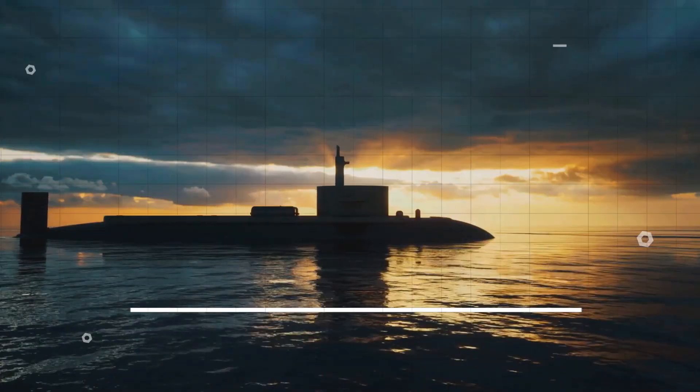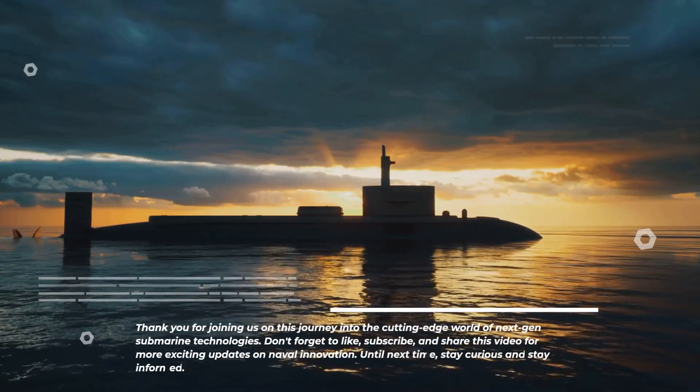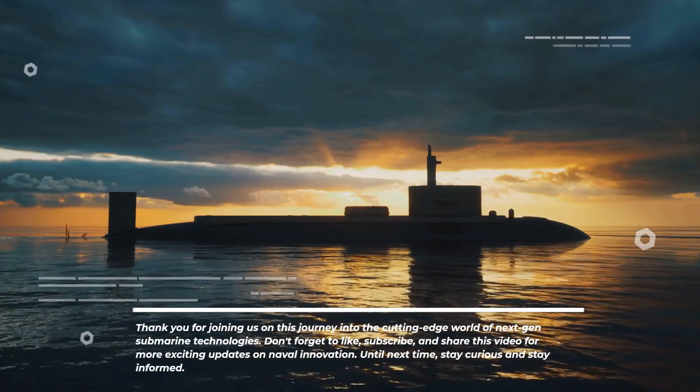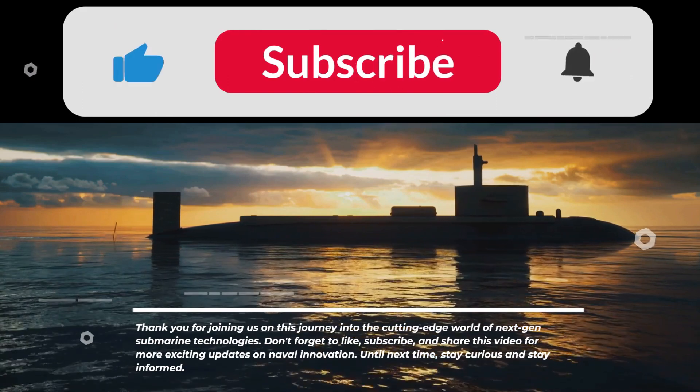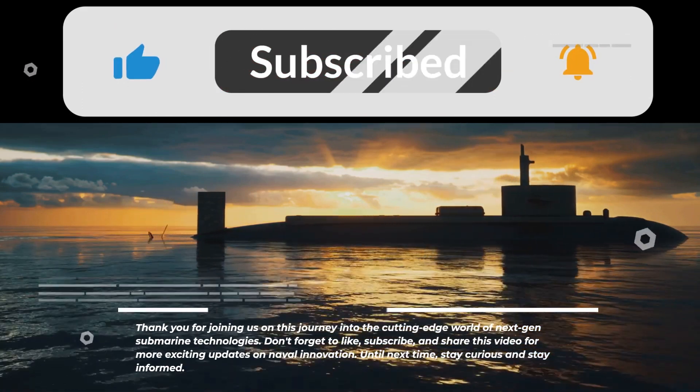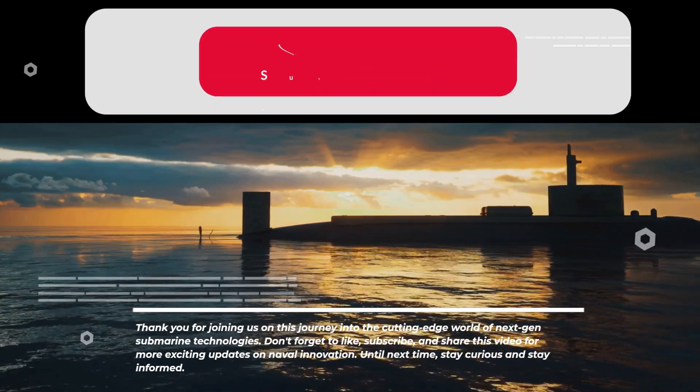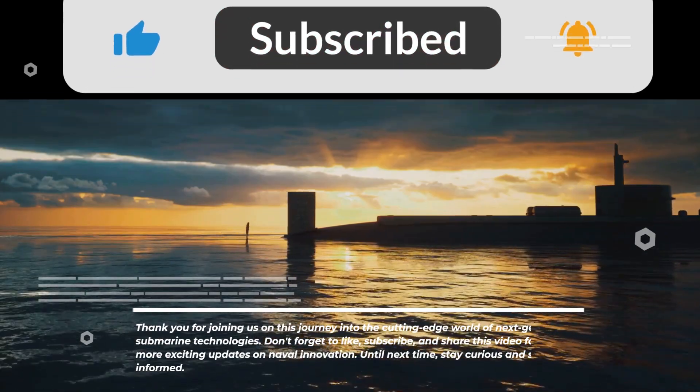Thank you for joining us on this journey into the cutting-edge world of next-gen submarine technologies. Don't forget to like, subscribe, and share this video for more exciting updates on naval innovation. Until next time, stay curious and stay informed.